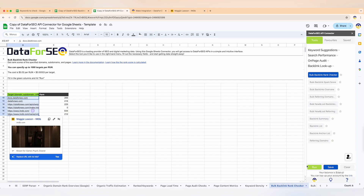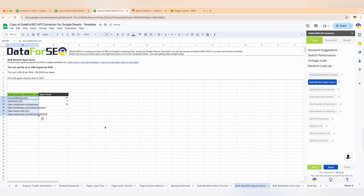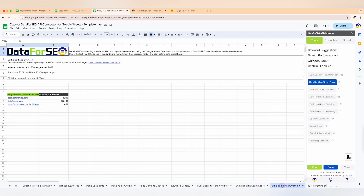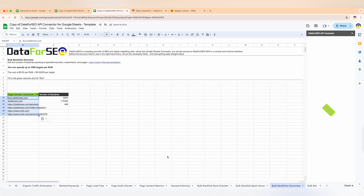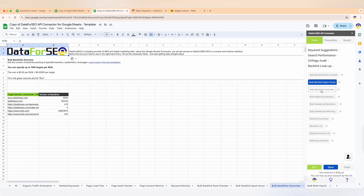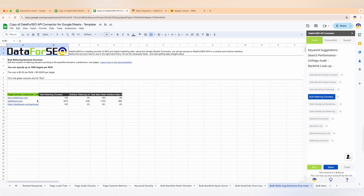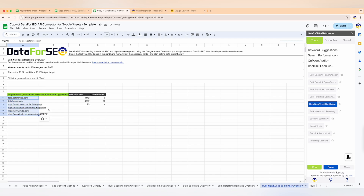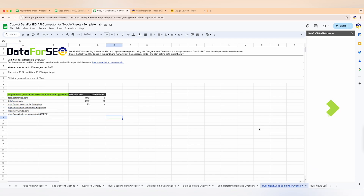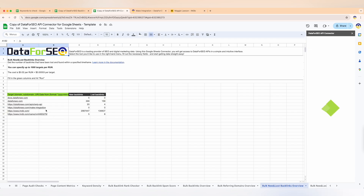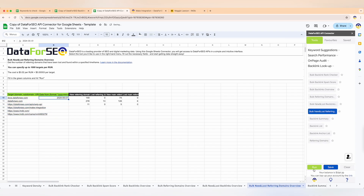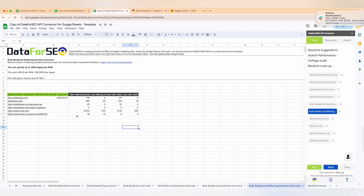Next up, we have the bulk backlinks spam score — it helps you evaluate the spam level of your backlink profile and keep it clean. Then we have the bulk backlinks overview and bulk referring domains overview — these features show you how many backlinks your target website has and how many unique domains are linking to it, giving you a clear picture of your competitors' link building strategy. One of my favorite features is the bulk new and lost backlinks overview, which tracks backlinks gained or lost within a specified time frame.